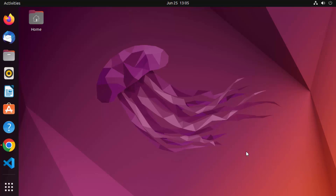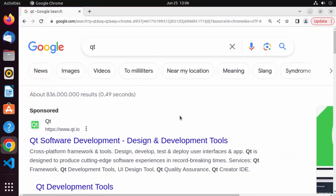Hey guys, in this video I'm going to show you how you can download, install, and use the open source version of Qt on your Ubuntu operating system. So let's start with the installation first. Just open your favorite browser and search for Qt, and the first link which will appear will be from qt.io.